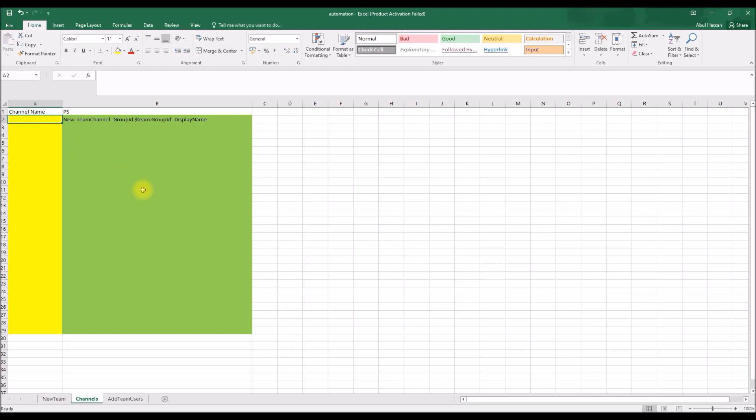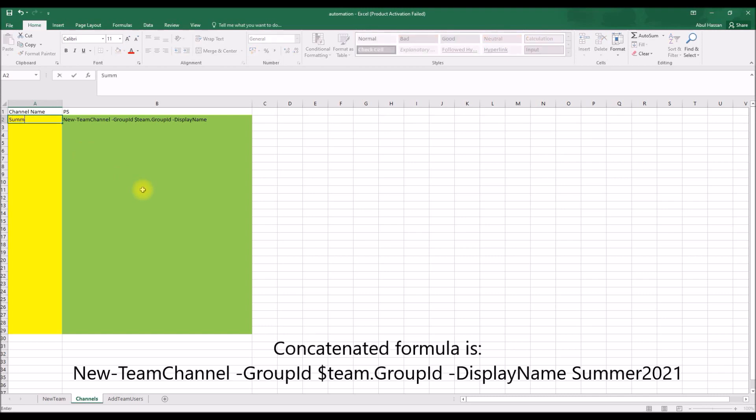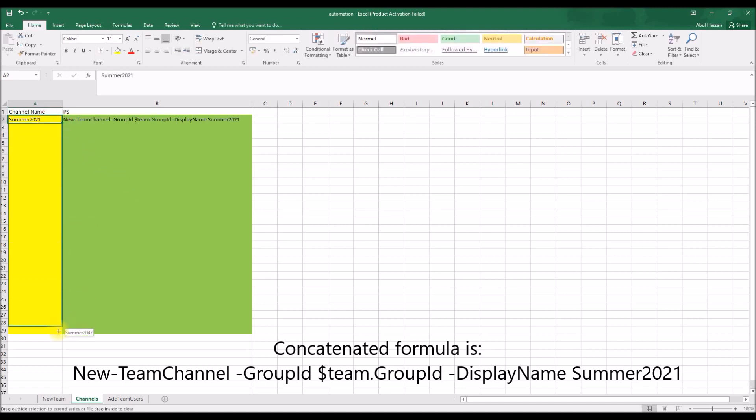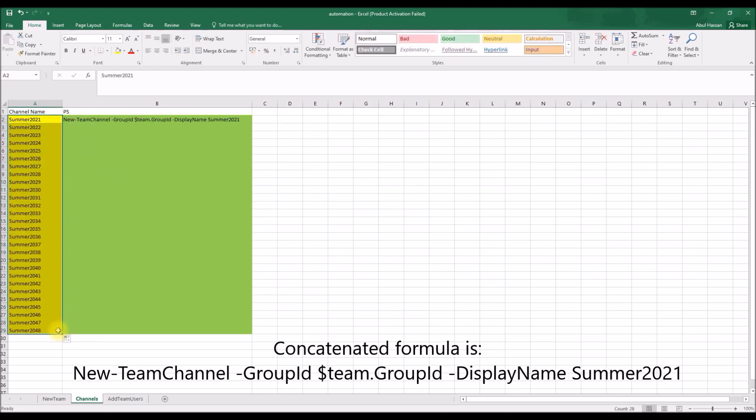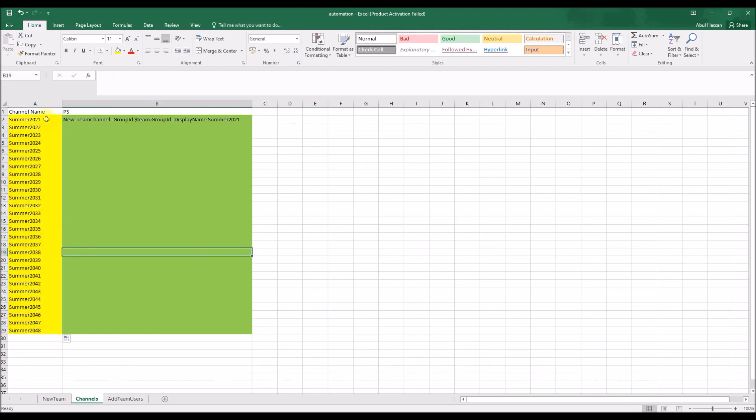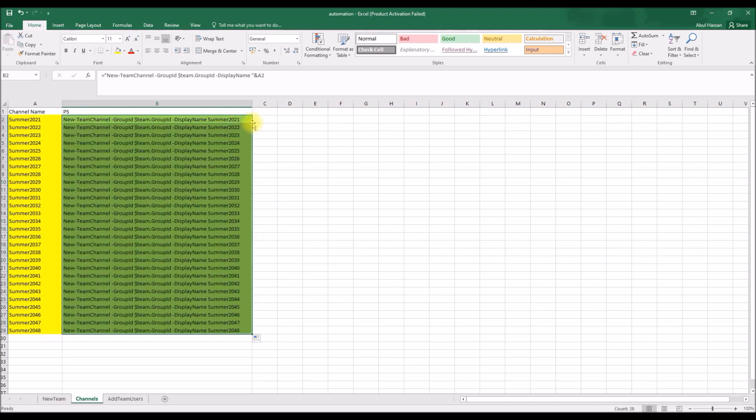I am going to use it with this parameter and the display name will, like, I will concatenate from the channel name. So let's say some 2021, and we drag it. We supposedly have to create almost 28 to 30 channels.